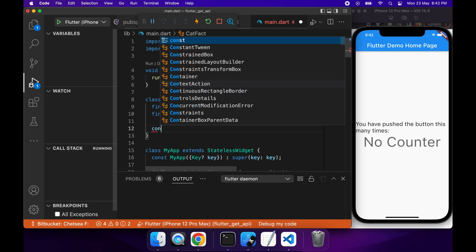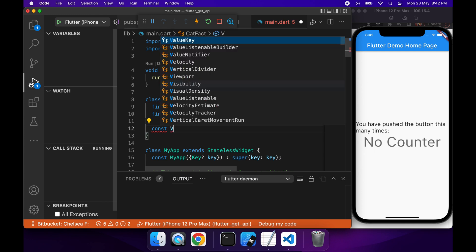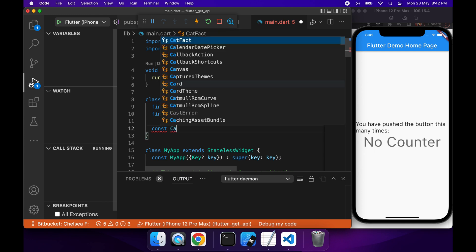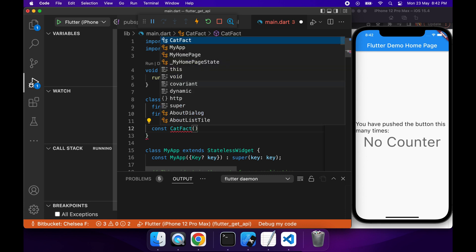Then I'm also going to create a constructor CatFact which basically has two required parameters: fact and length.